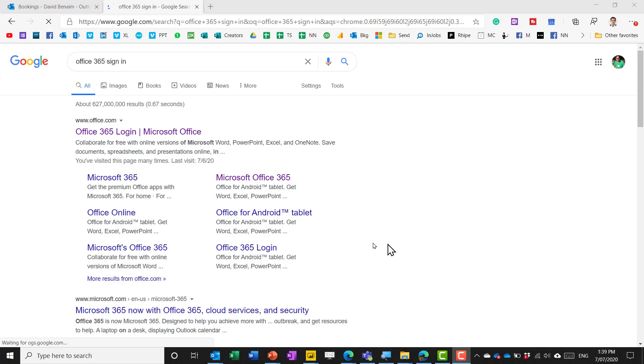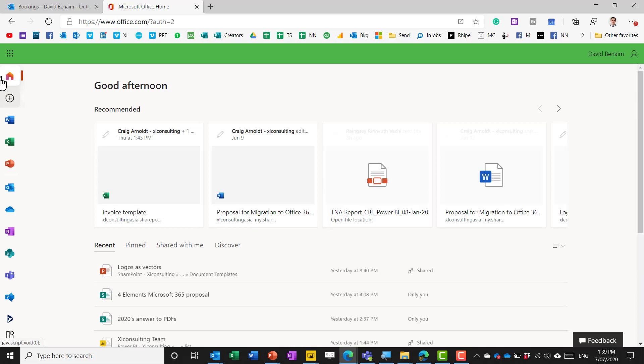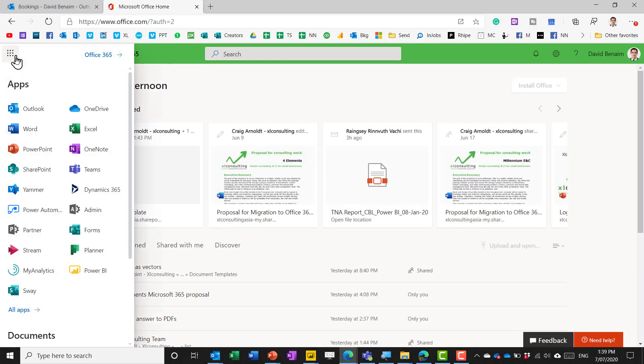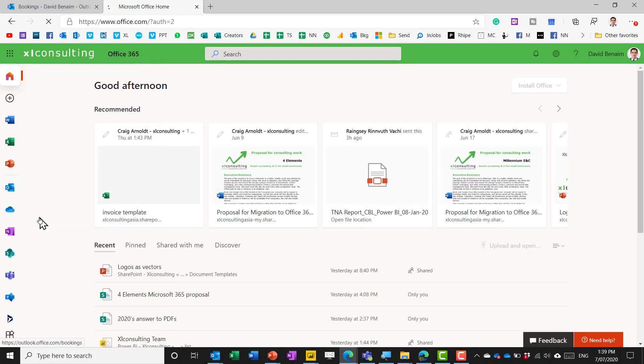Bookings comes with your Office 365 package so if you just google Office 365 sign in then you can go to the app launcher and just go to all apps and you can see bookings there.